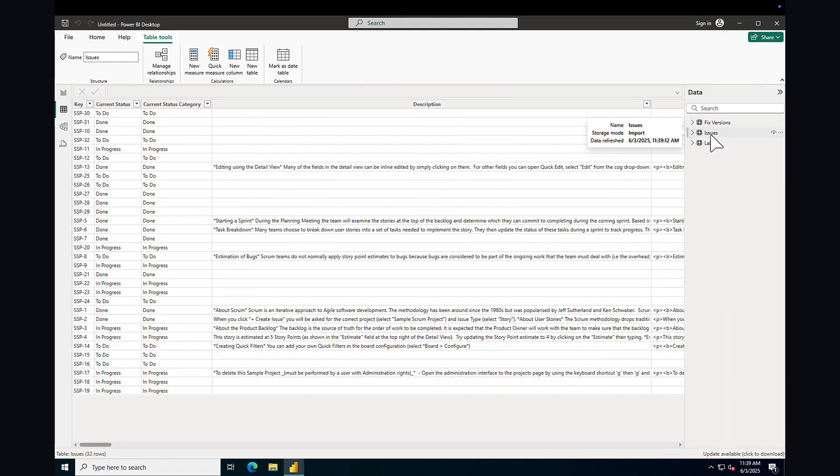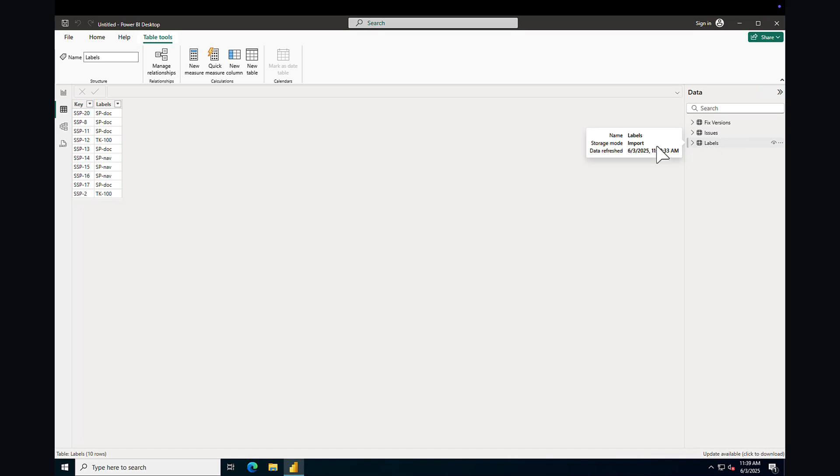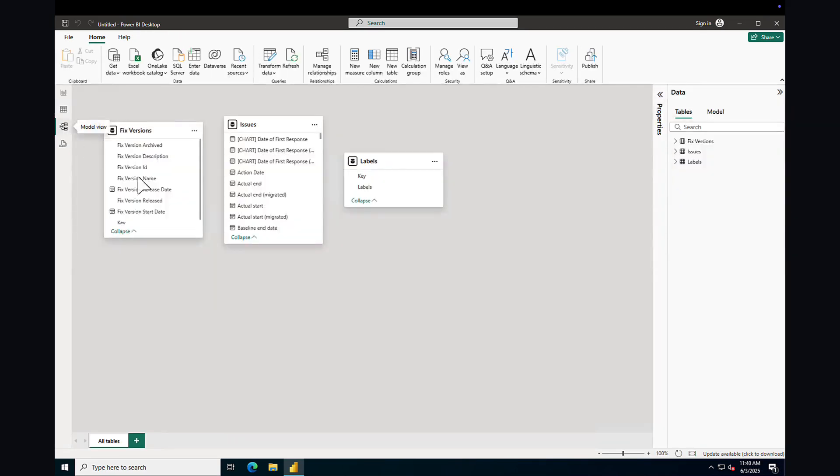You can click each table to view the data and fields. From here, you can start building reports and gain deeper insights from your data. Thank you for watching.